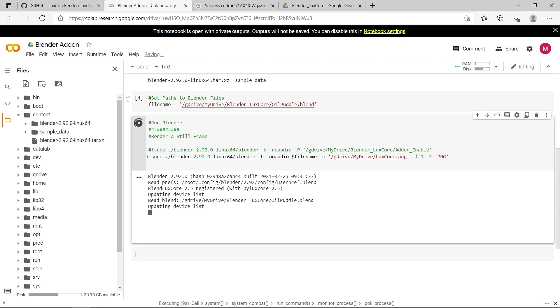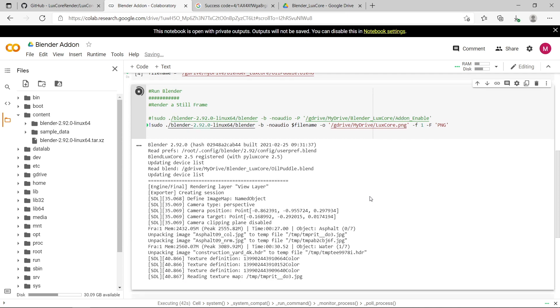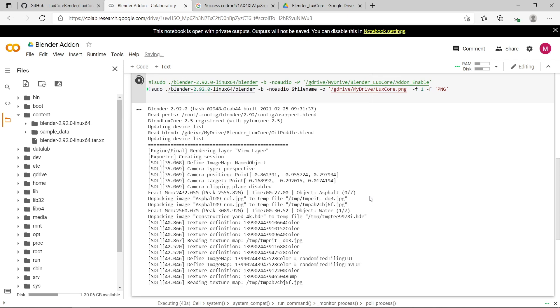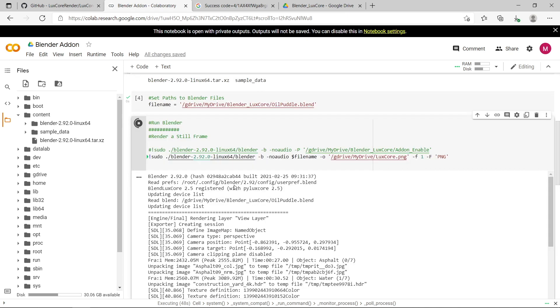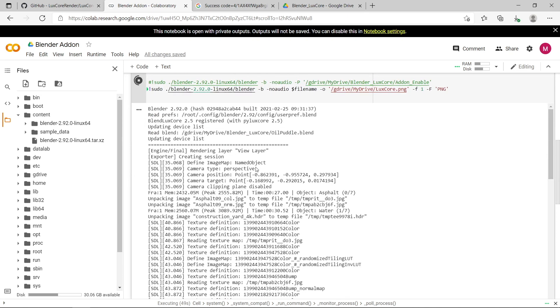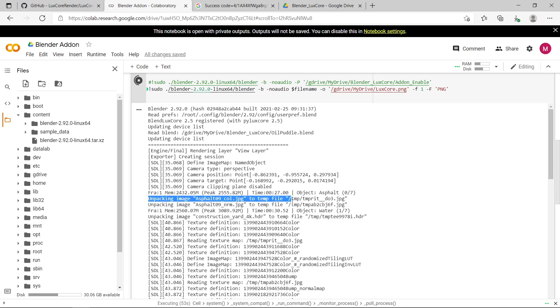So you can see it's opened up the oilpuddle.blend file successfully. It's updating the device list for luxcore renderer, and this can take just a few minutes. Okay, so let's have a look what it's doing now. So it's just bringing up some specific details about the blender scene. You can see it's unpacked some textures.